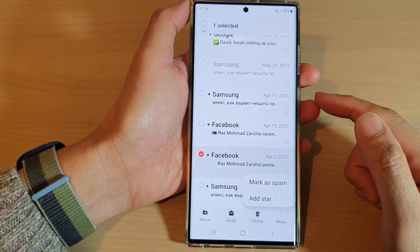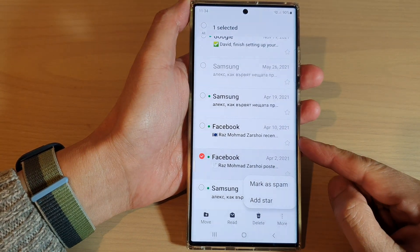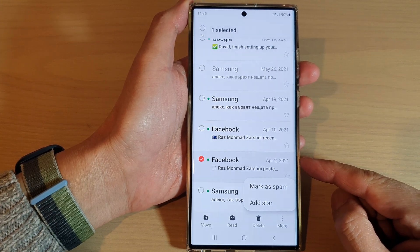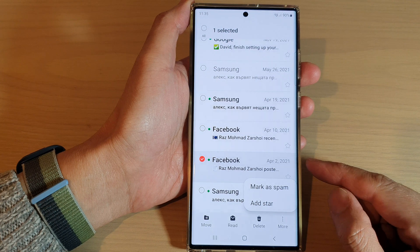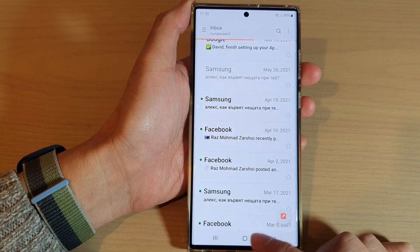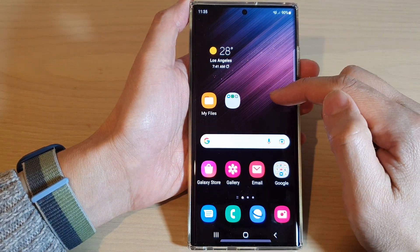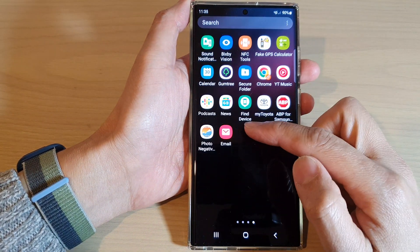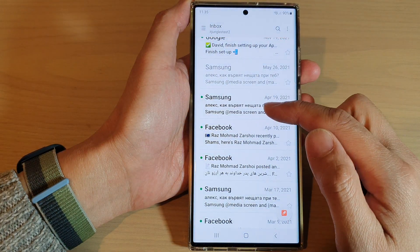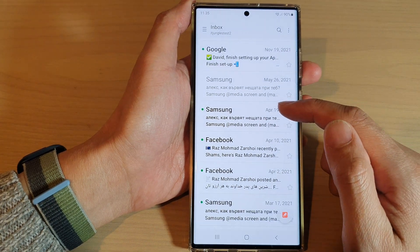In this video we're going to take a look at how you can set an email as spam in Samsung Email on the Samsung Galaxy S22 series. First, tap on the home button to go back to the home screen. From the home screen, swipe up to go into the app screen and open up the Samsung Email app. In here, go down the email list and select an email that you wish to mark as spam.